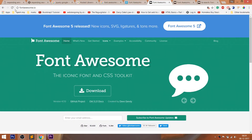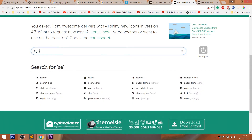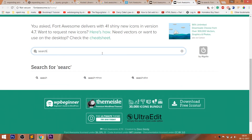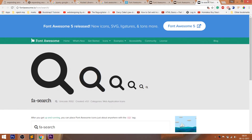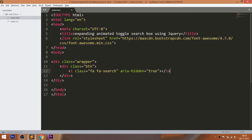First, open the Font Awesome website, then navigate to icons, then search for whichever icon you want, and include that element into your HTML structure. For time-saving purposes, I had the icons I wanted open before starting this video. Just see how I'm going to include the icons into the HTML structure.